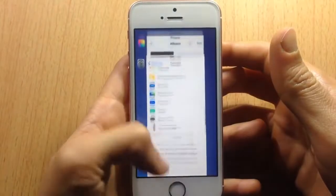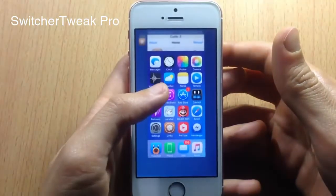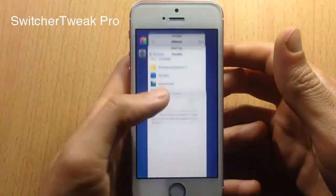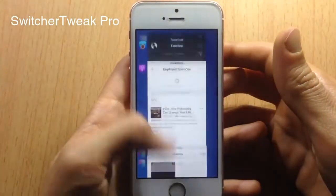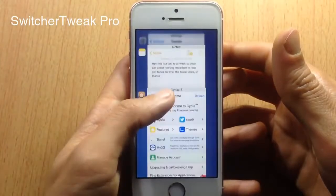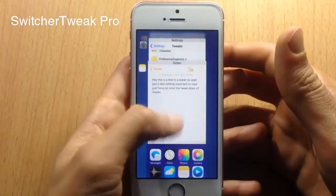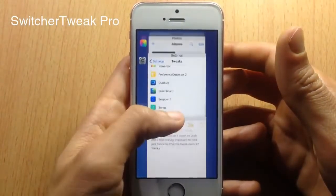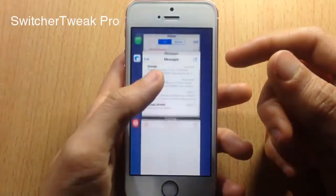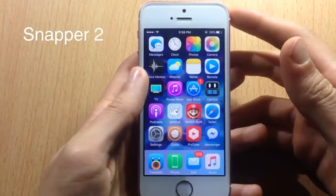In the switcher, we have a tweak called Switcher Tweak Pro, which changes the direction of the app cards. I have them scrolling down, and you can kill applications by swiping to the left. You can change the direction to anywhere you want from the tweak's settings.